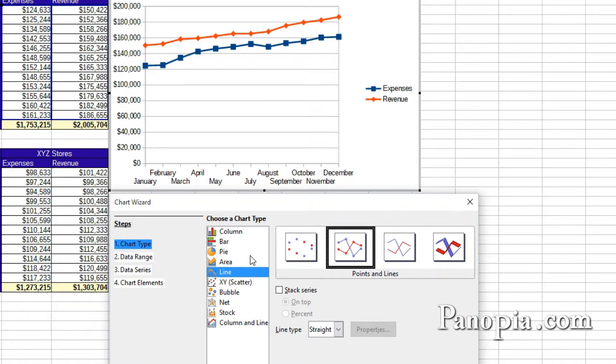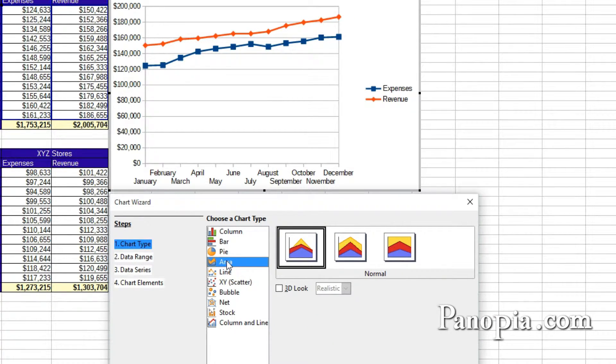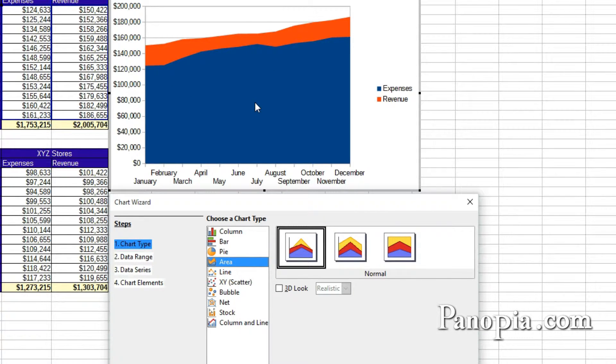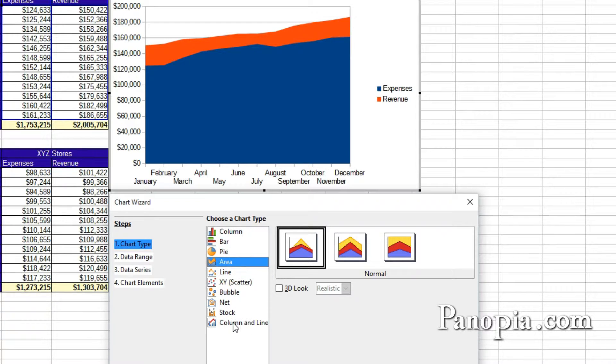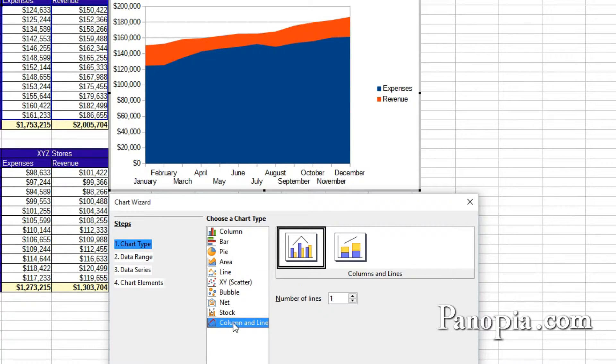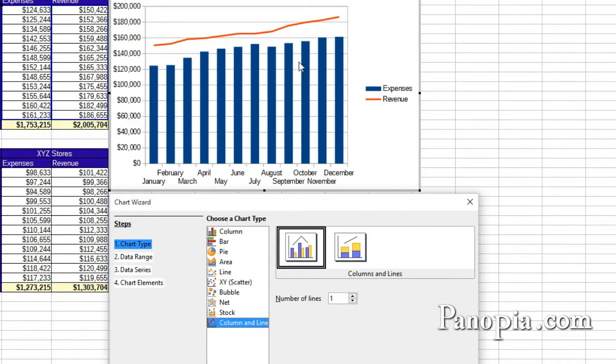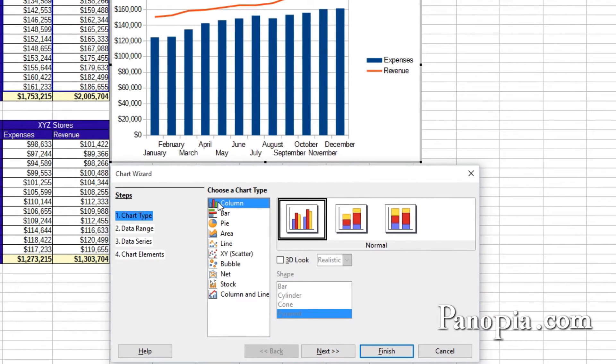Then area charts are a variation of line charts, with the lines filled in. Most of the others are more specialized types of charts. Column and line is a combination of line and column charts, which can be useful in some situations. I'll put it back on the default column chart.